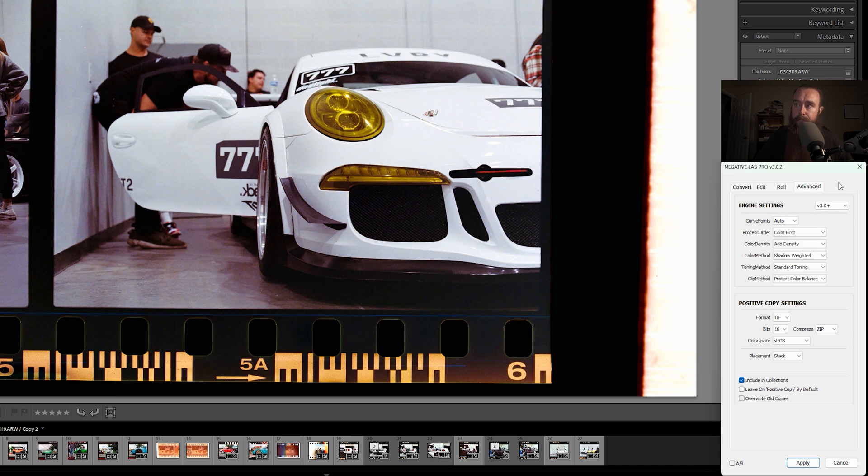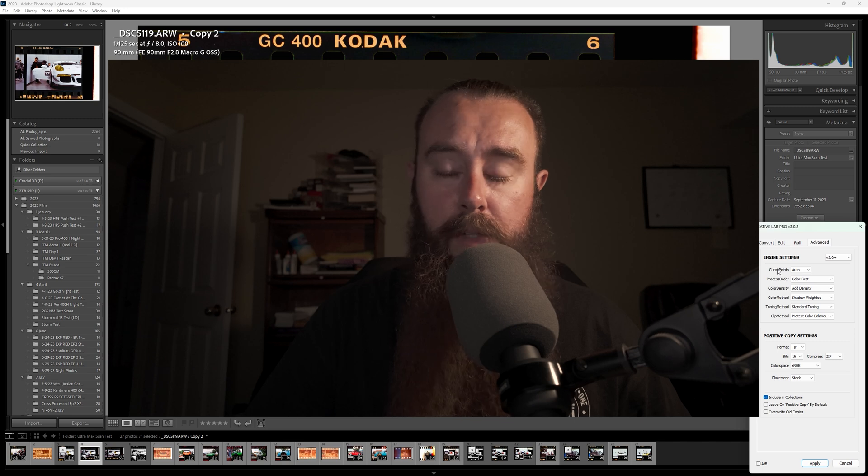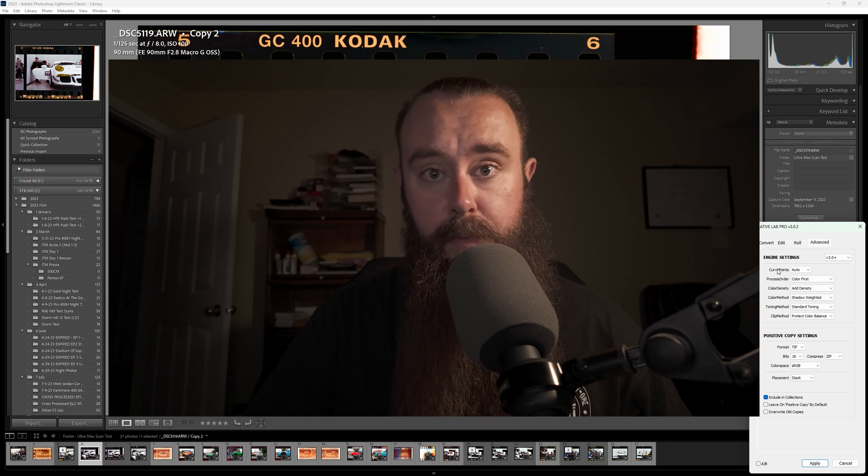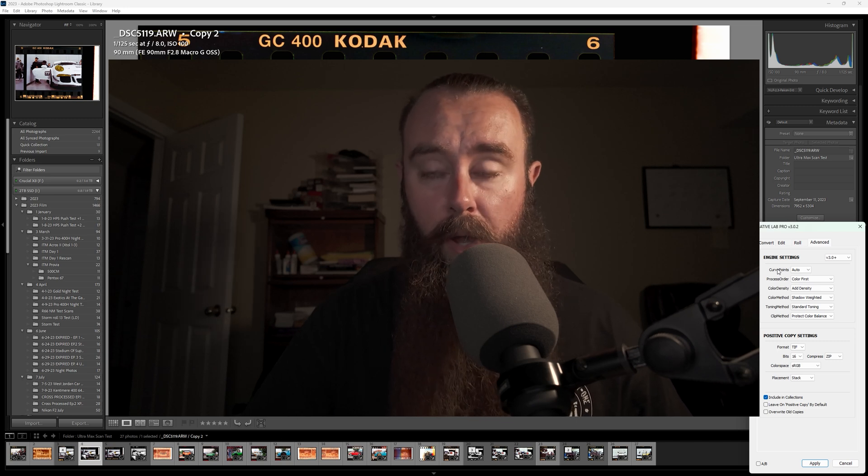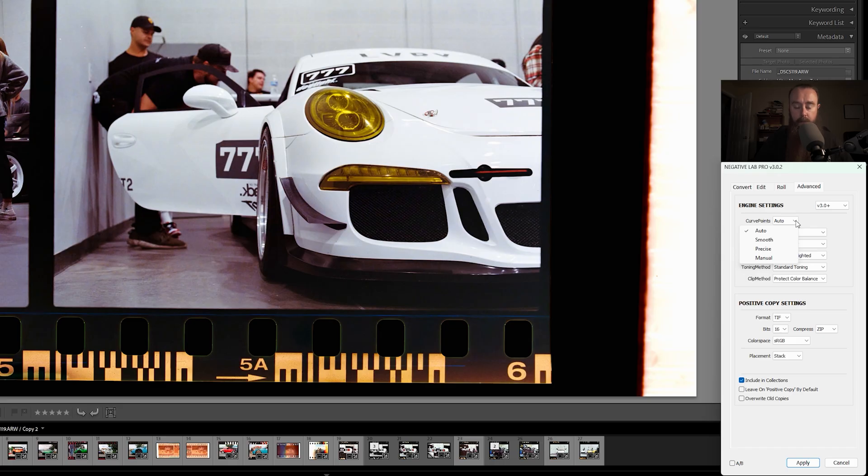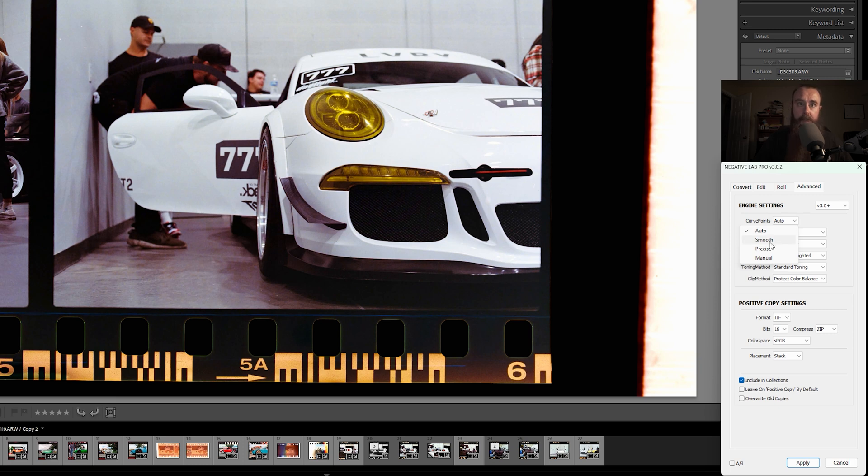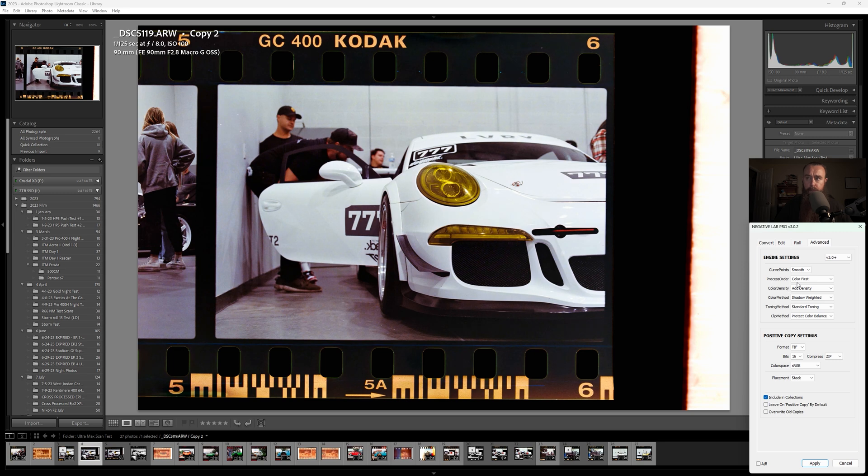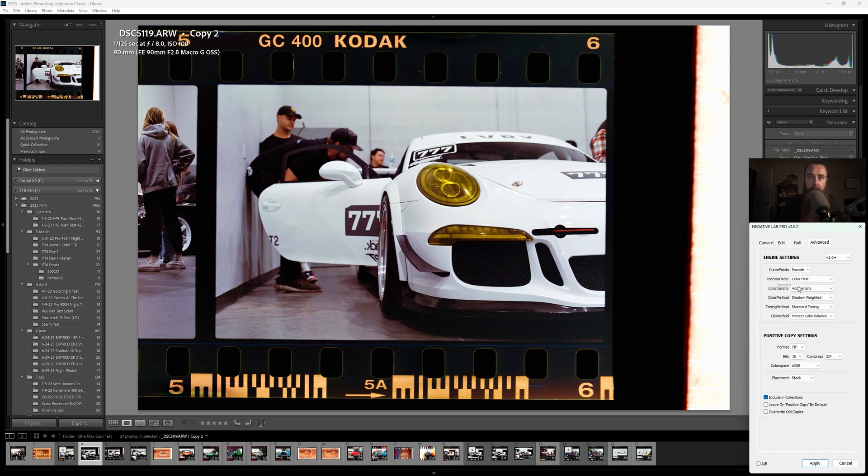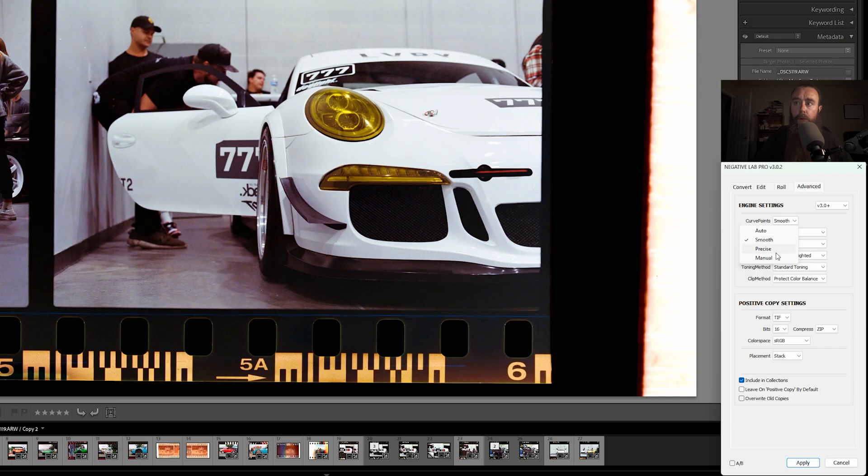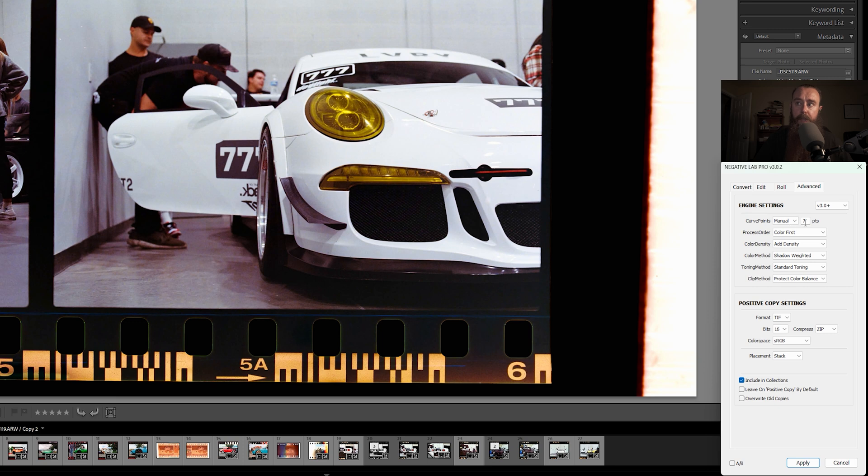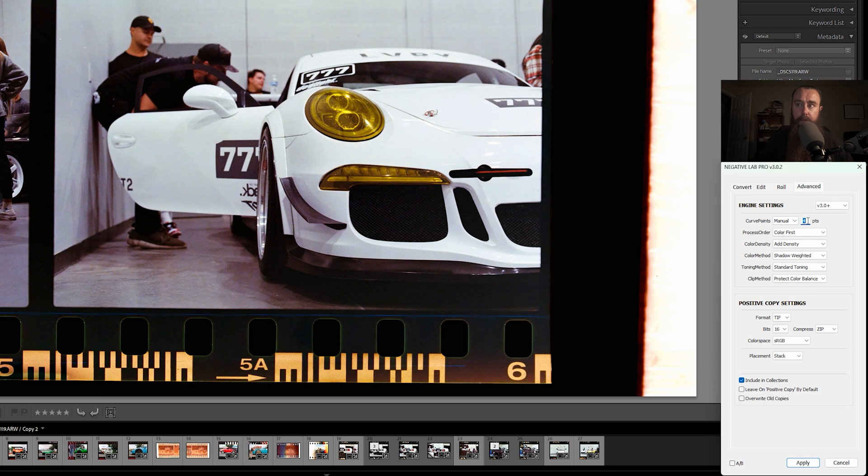White balance curve points, I believe pertains to white balance. Auto is automatically selected. You can select smooth or precise, and I did not see a lot of change there. Or if you want to go in and manually adjust the curve points, you can do that. You'll kind of get a little bit of different colors and you can see very minimal changes as we're going through here.